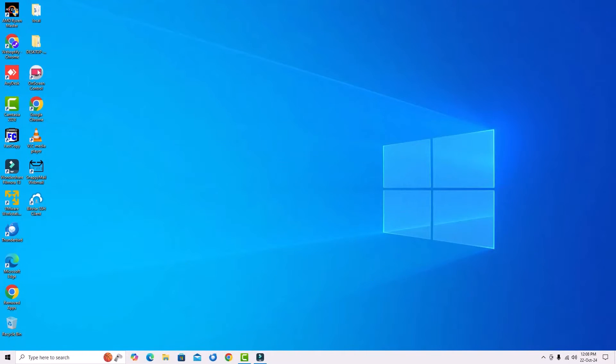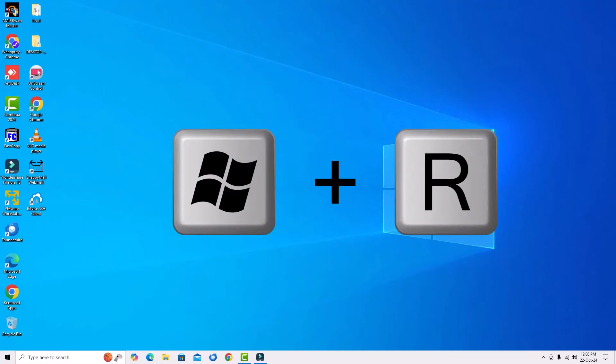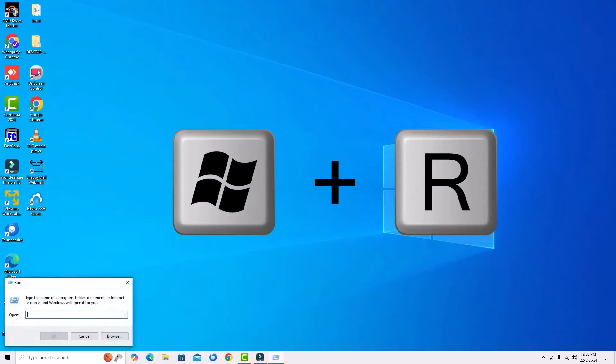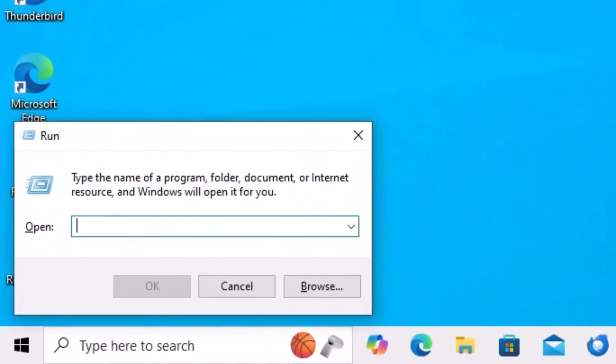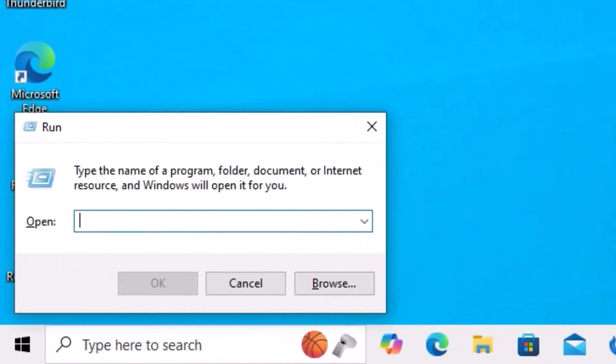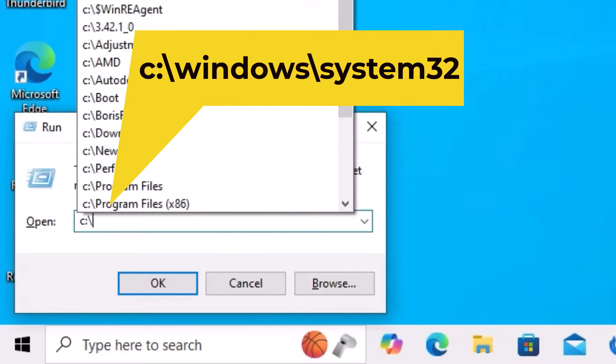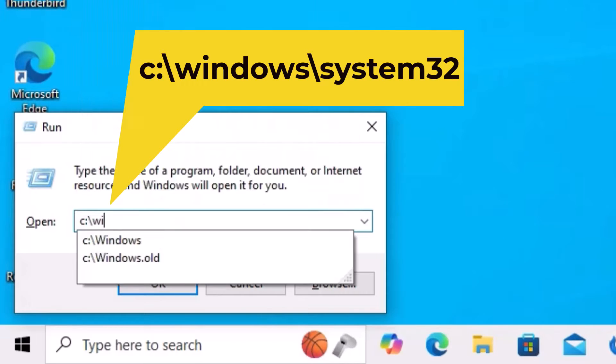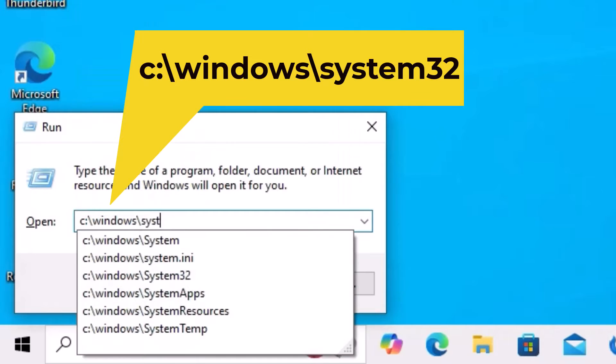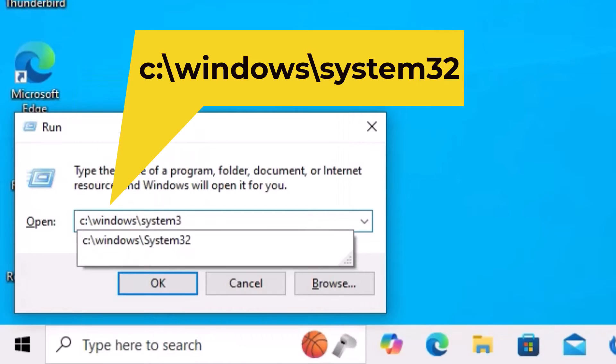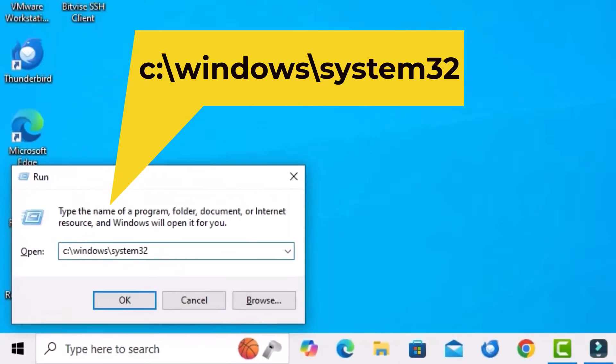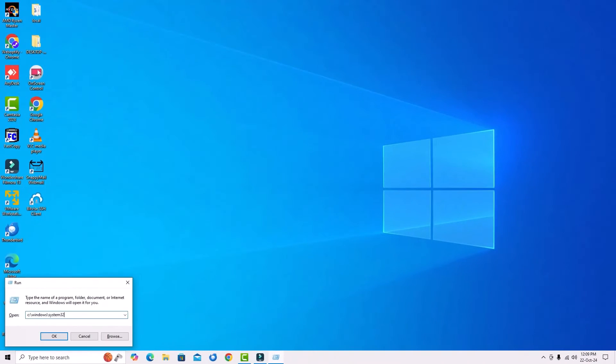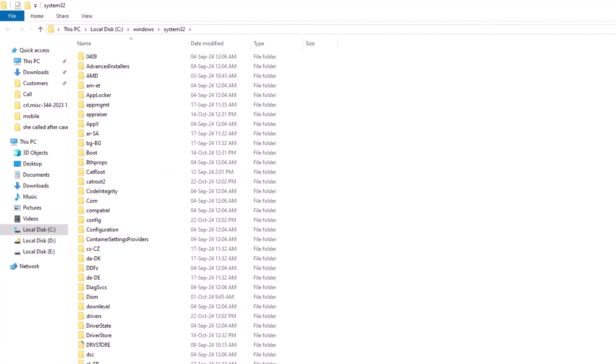Let's jump to the tutorial. First, we have to open the Run window. To open that, hit the Windows plus R button on your keyboard. Then you have to type C colon backslash windows backslash system32. I have also copied this command in the video description. Hit enter. Now we have opened a system32 window.